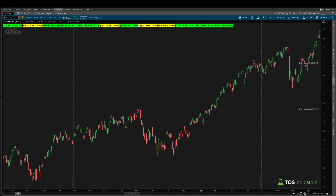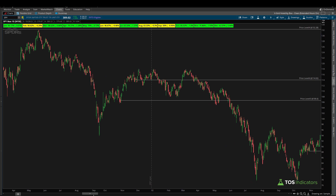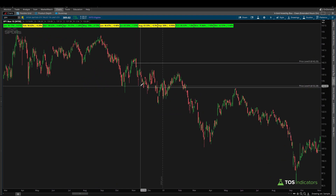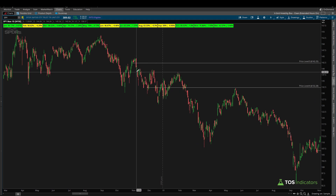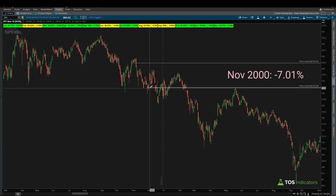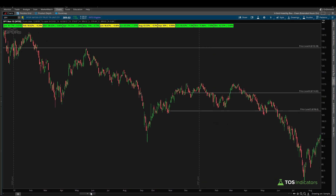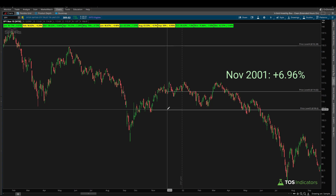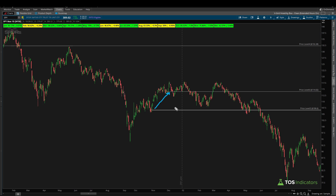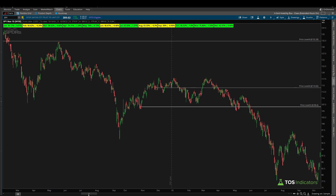Coming back to the 2000 bear market, those are the other lines on the chart. The first November had an opening price of 142.25 and a closing price of 132.28 — another down month in the context of the bear market. Moving on to 2001, that was a positive month for November: we opened at 106.60 and closed at 114.02. Out of the three data points so far, that's the only one that met what we'd expect to see seasonally.